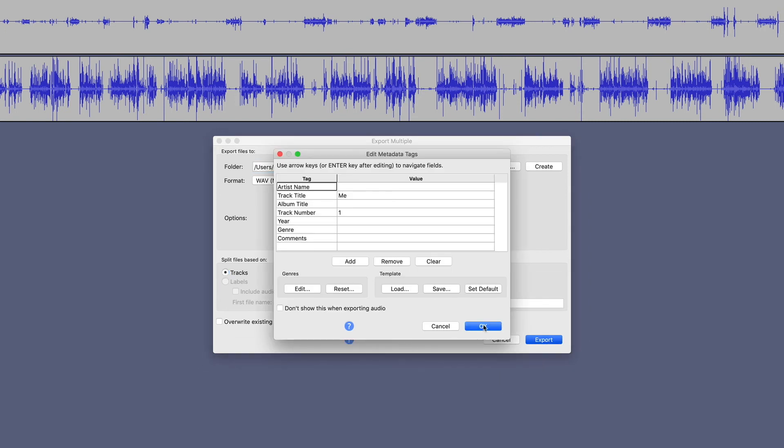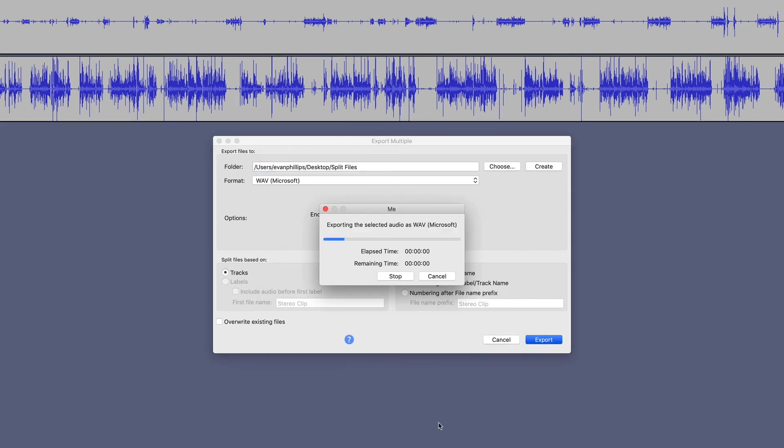You can just hit OK. We don't need to fill in this metadata. And now it is exporting these selected audio files.